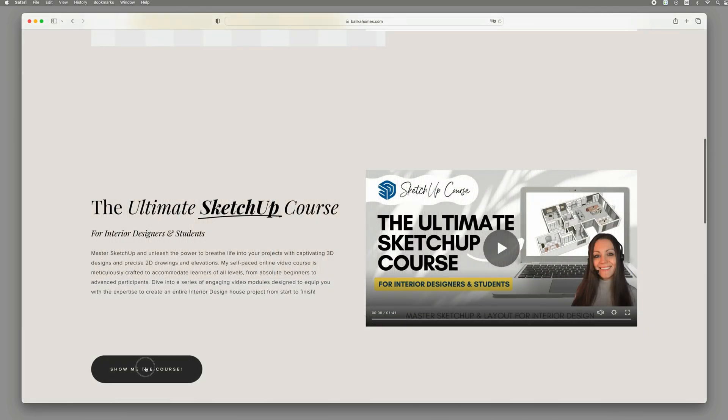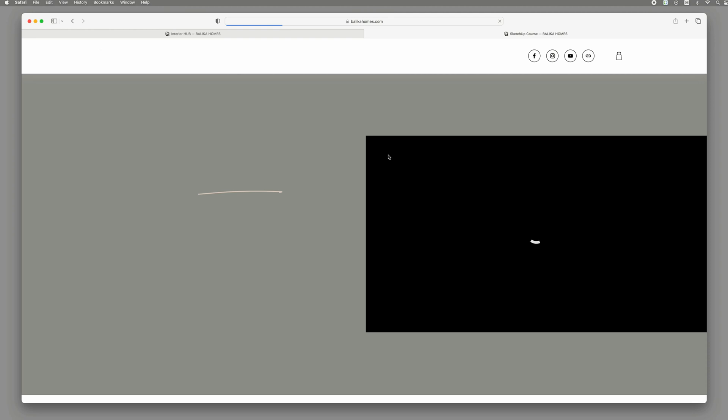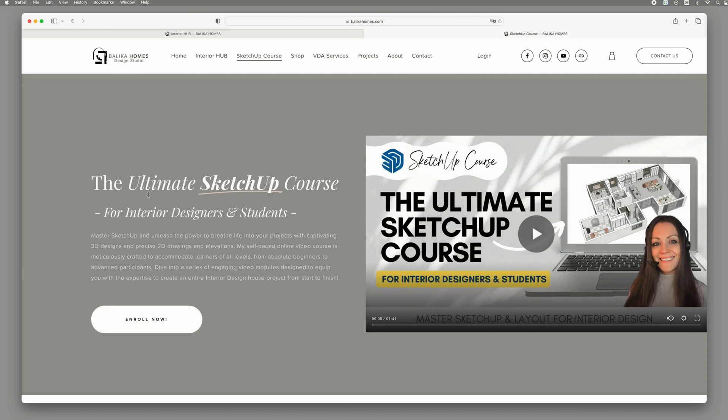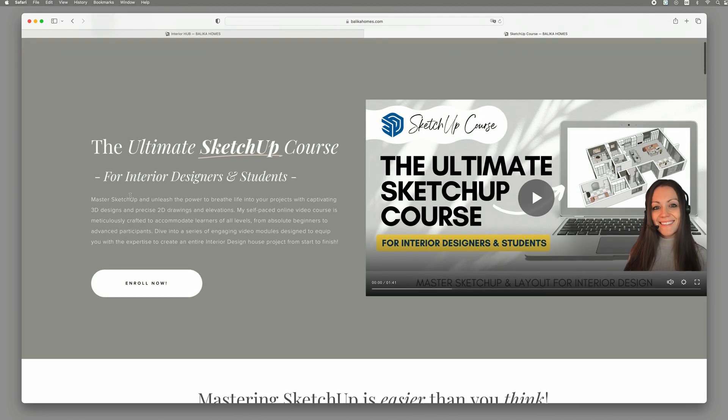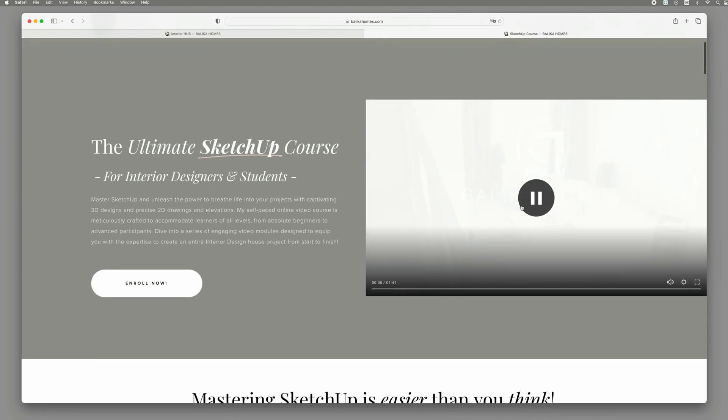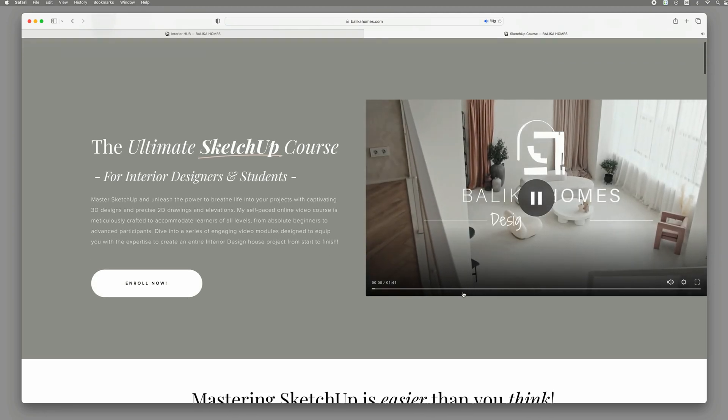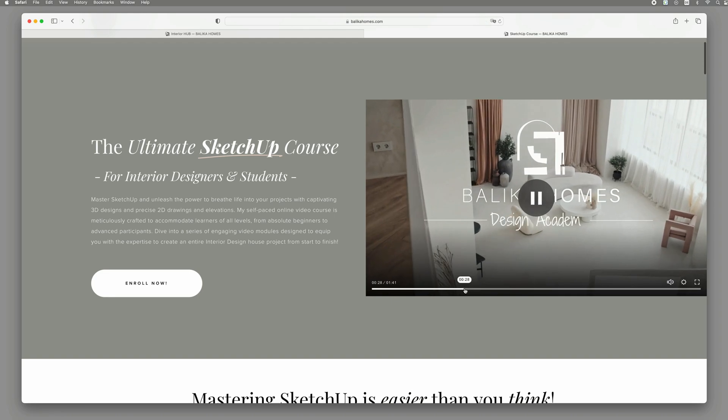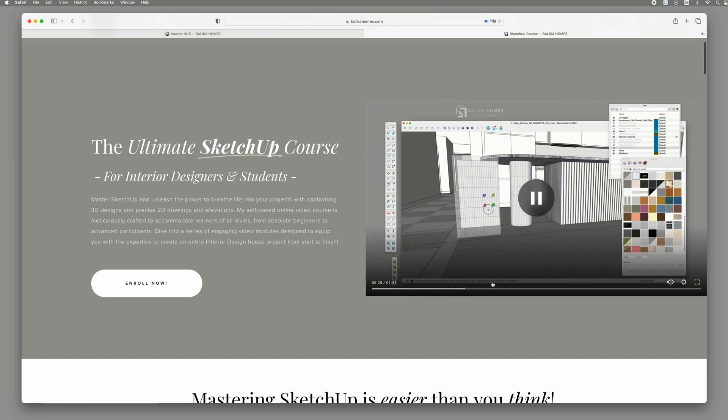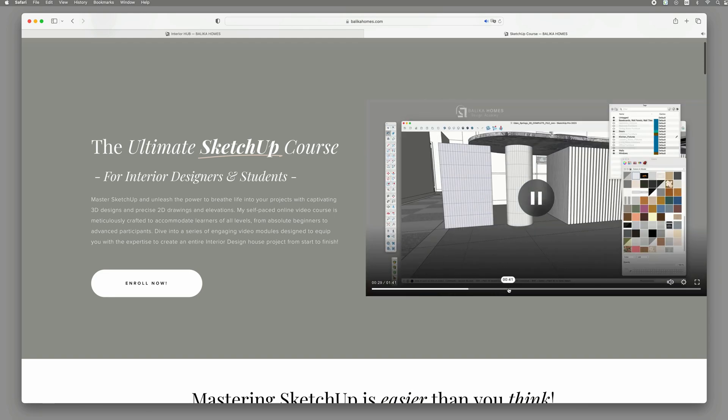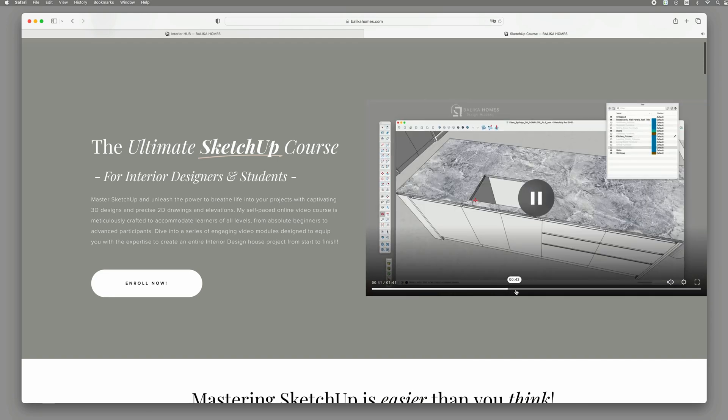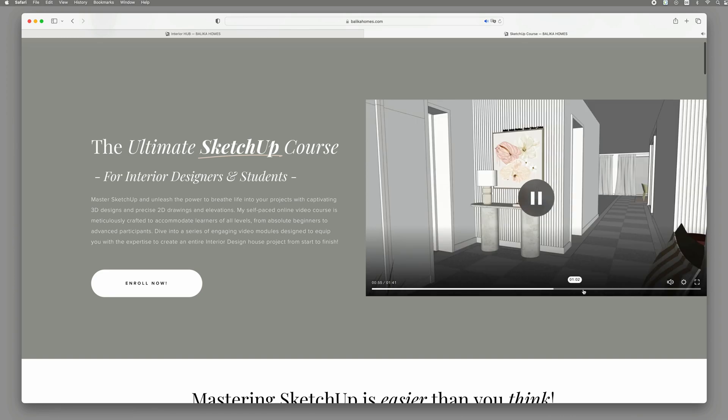And if you're a student or individual who would love to learn SketchUp, enroll in my SketchUp class where I will guide you through an entire interior design house project. Trust me, it's an opportunity you don't want to miss.